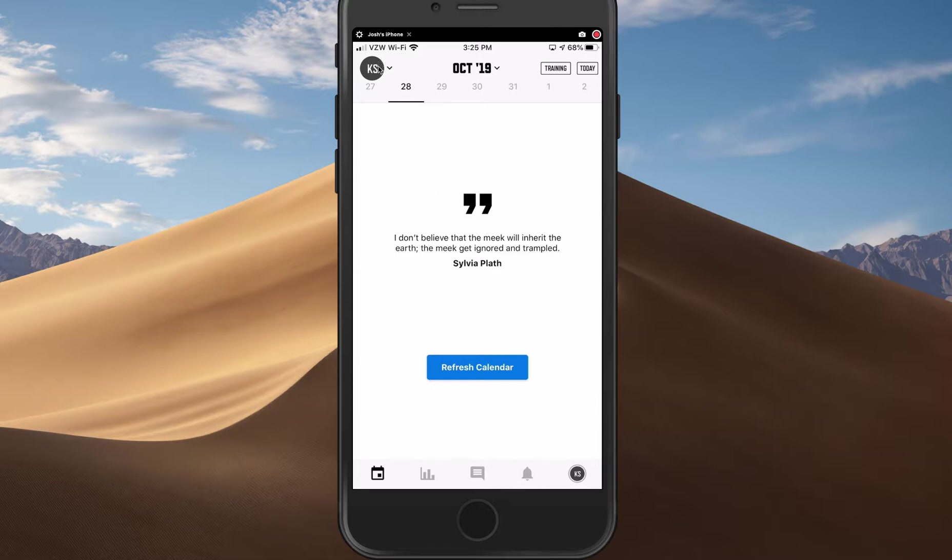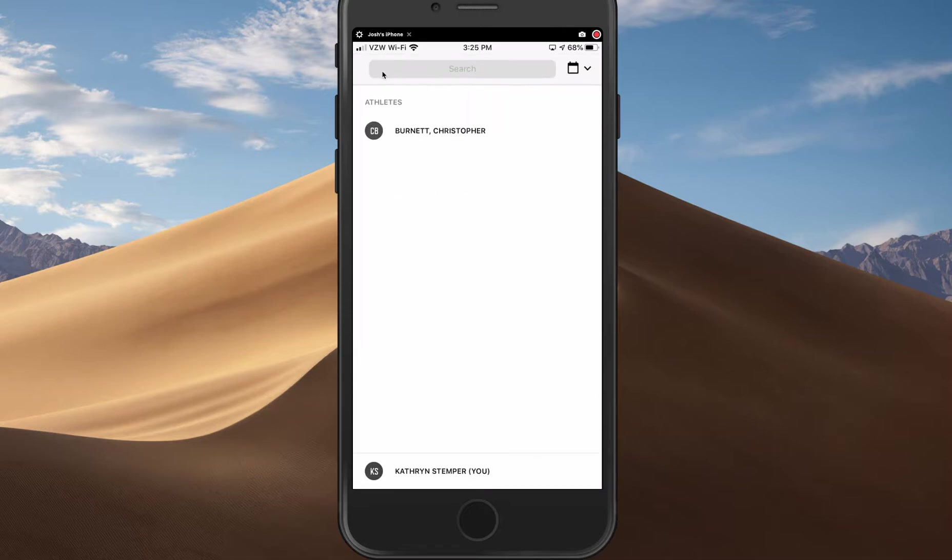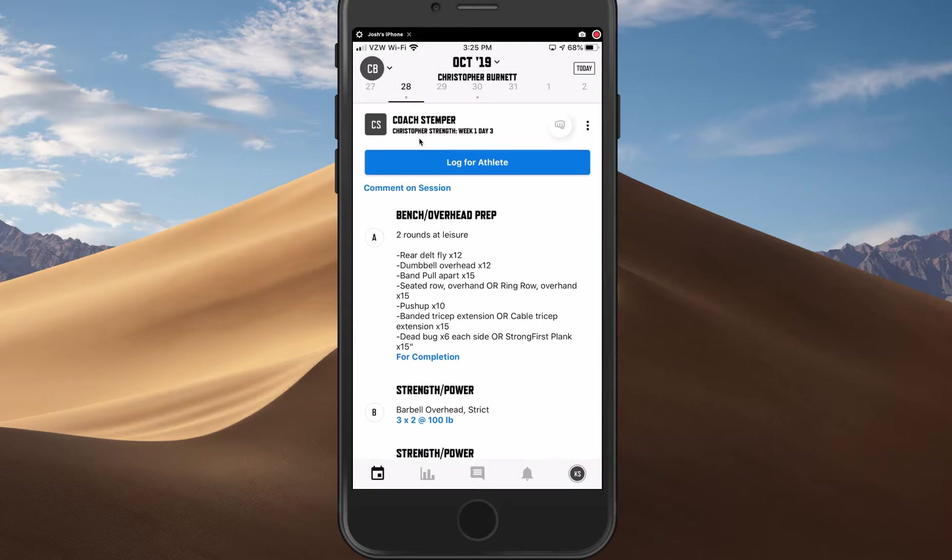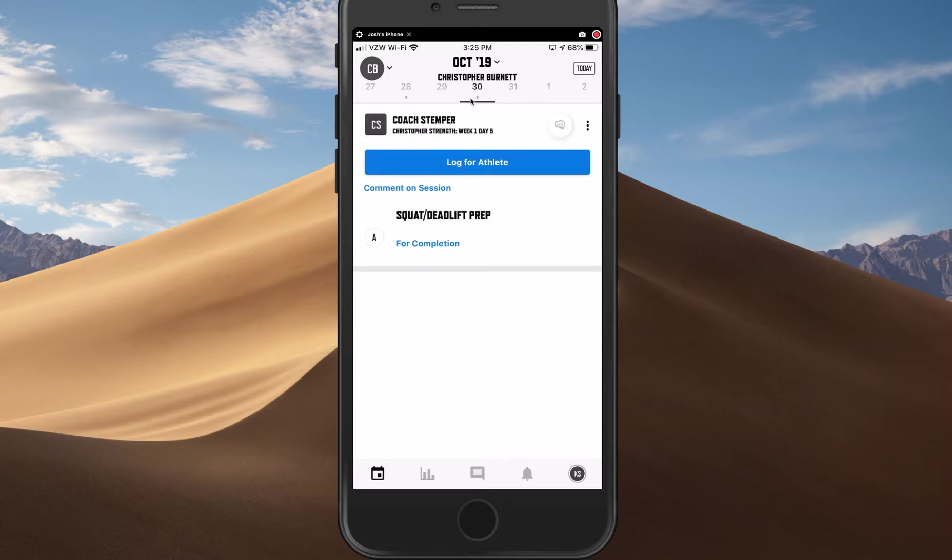Now, if you click in the top left - and only you'll have access to this as a coach - all of your athletes are going to show up here. So if it's Chris, I'm going to click Chris and now I'm on his calendar. I can go to the 28th or I can click on the 30th. If I was training him and I needed to see what he did last week, I might scroll to last week to look at that.